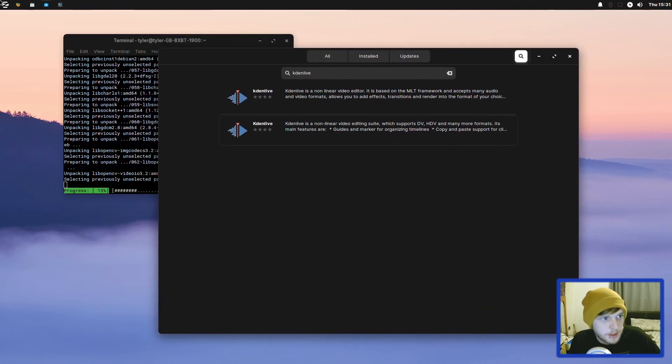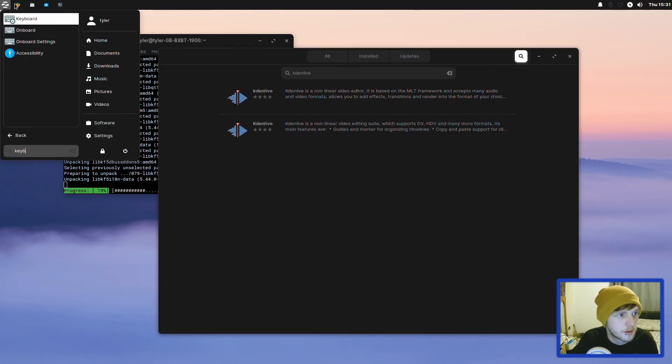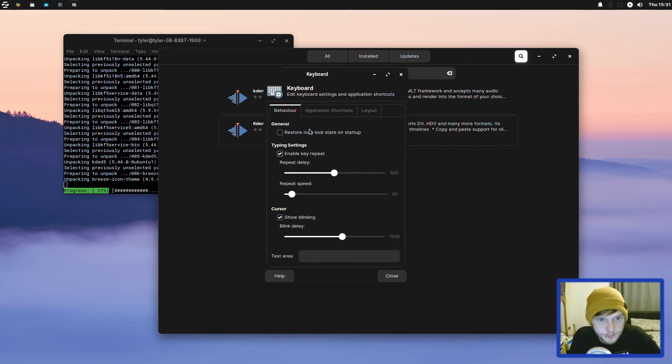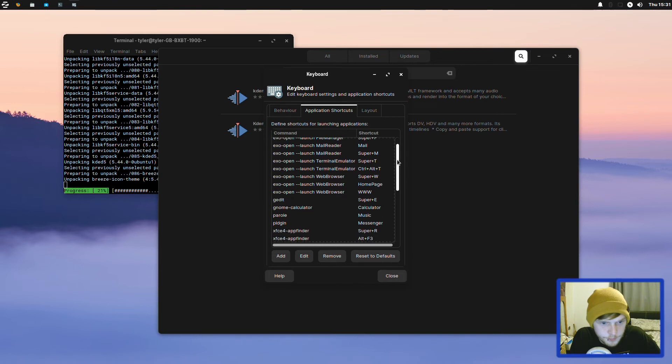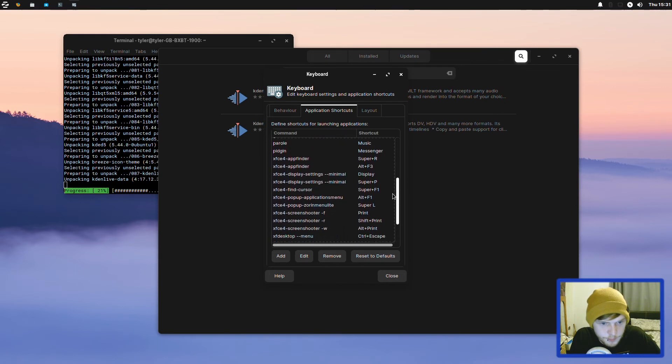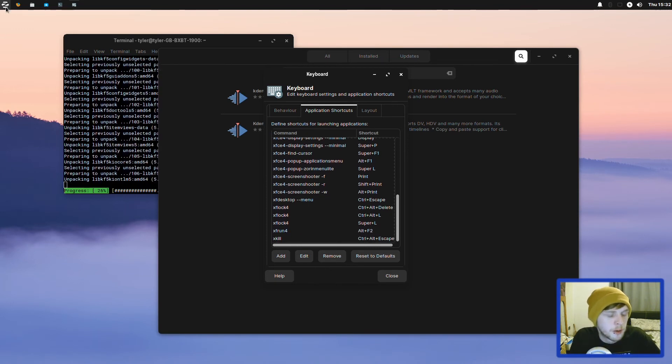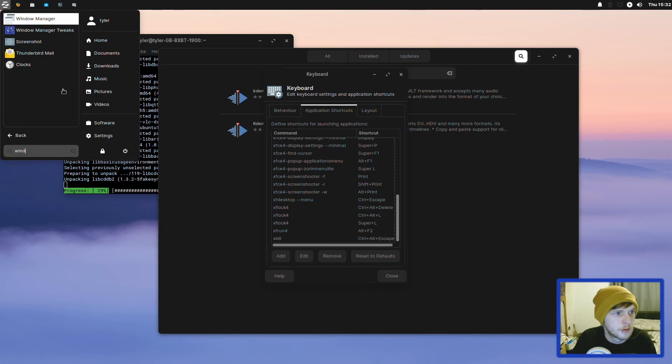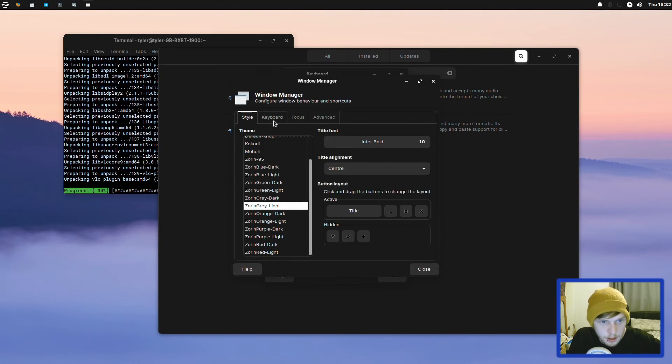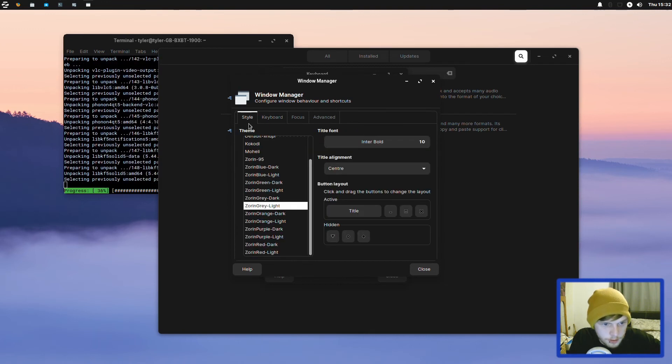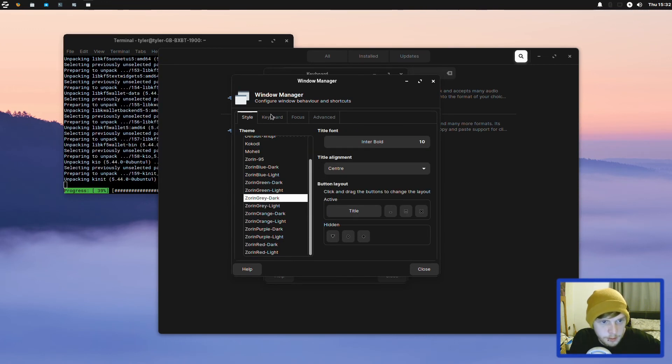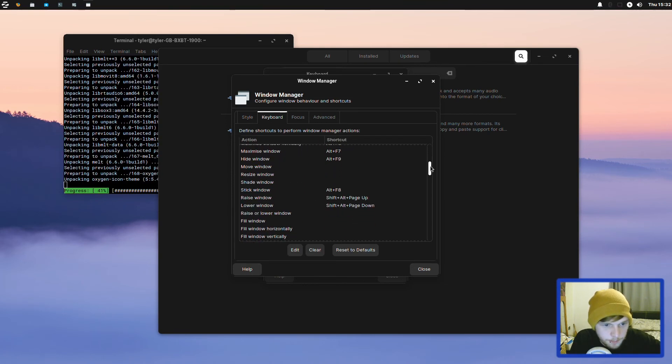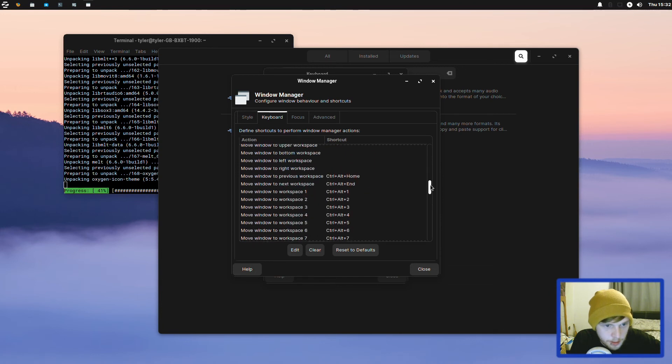Let's see what the keyboard shortcuts are out of the box. Screen shooter is just print screen as normal. What about the window shortcuts? Let's put that to dark as well. That's a bit better. Keyboard. So Alt Space Windows Operation Menu. What about snapping?